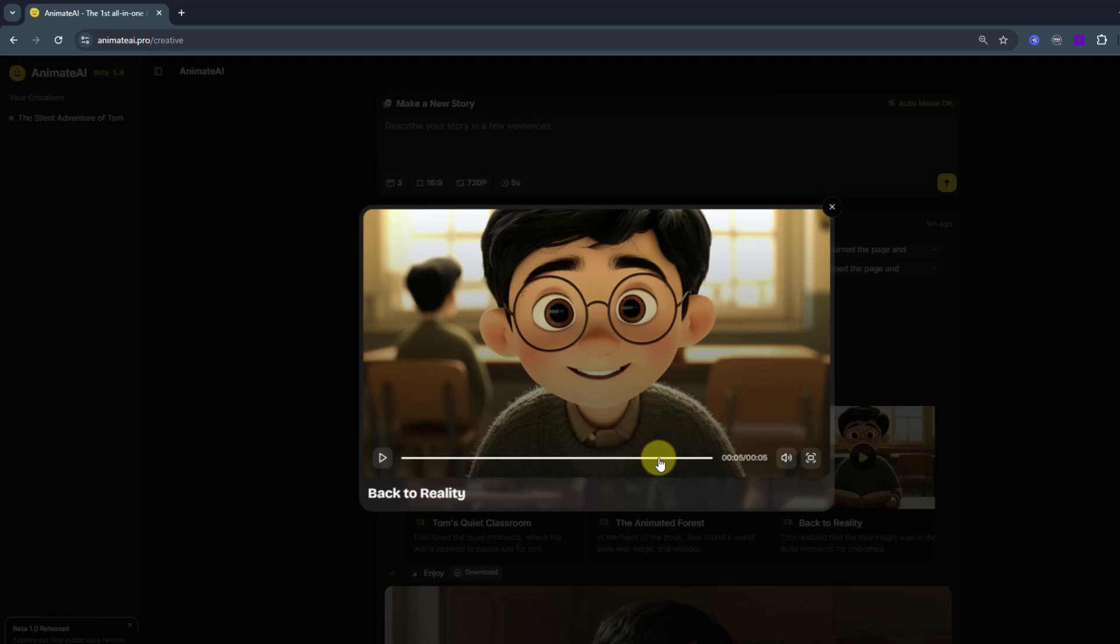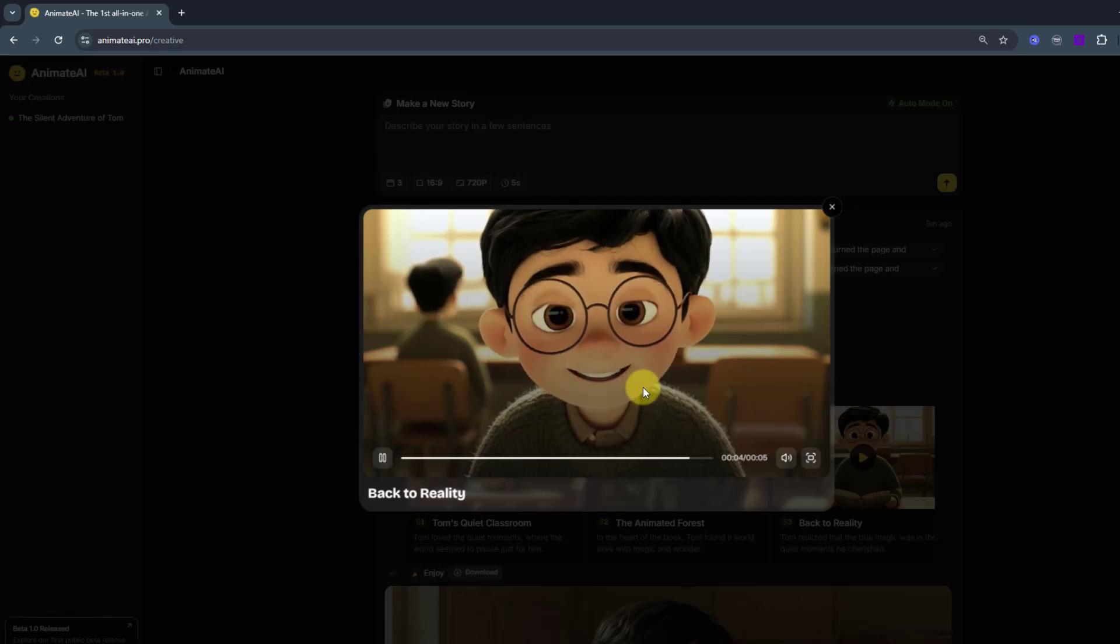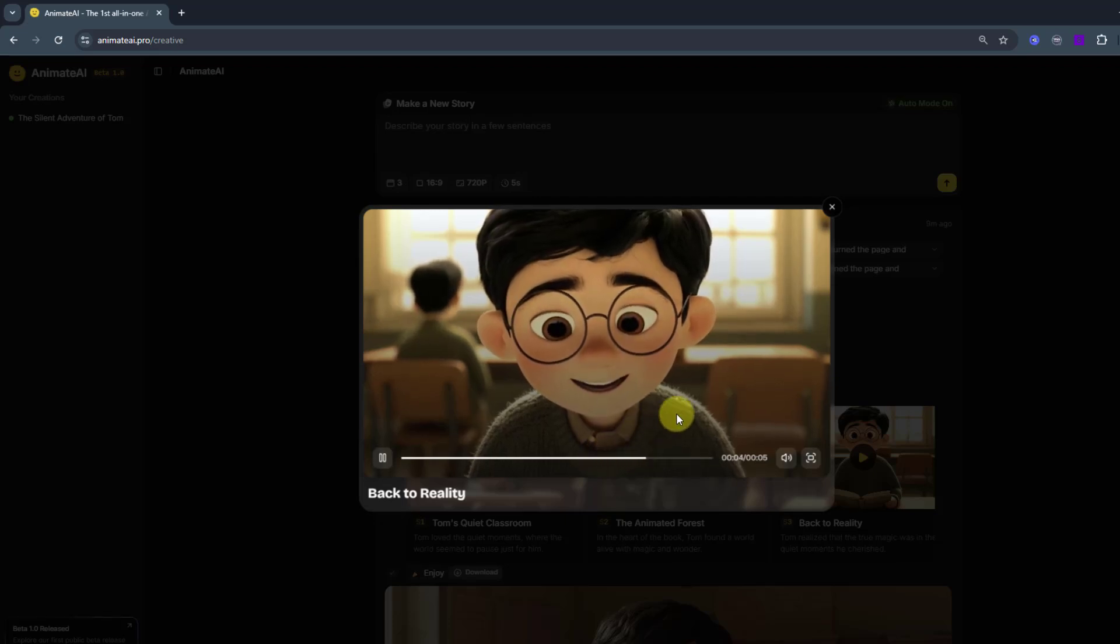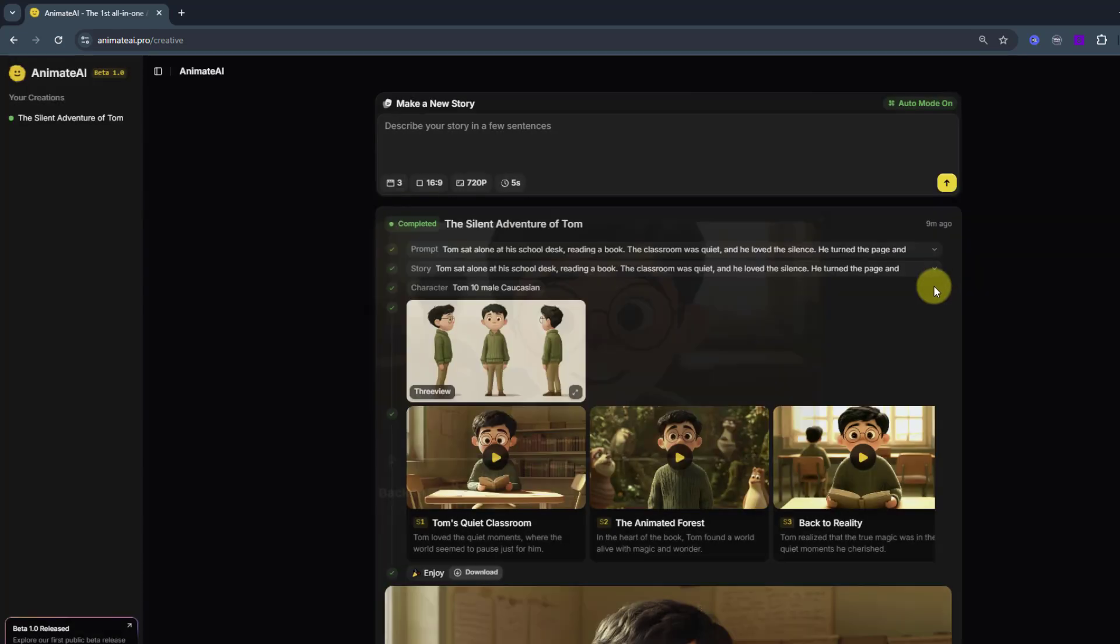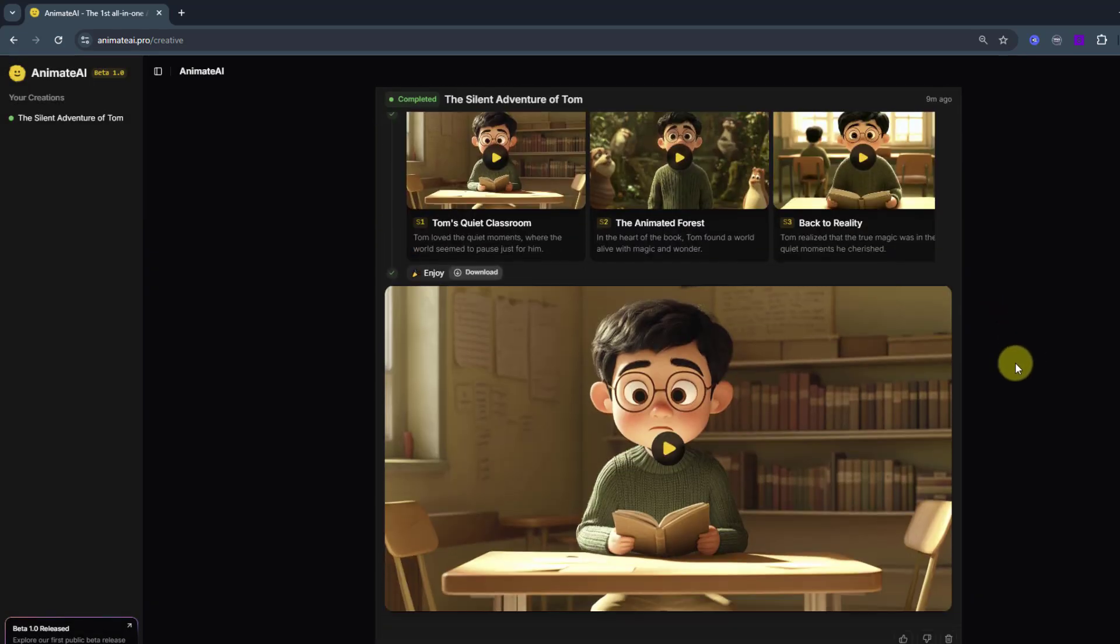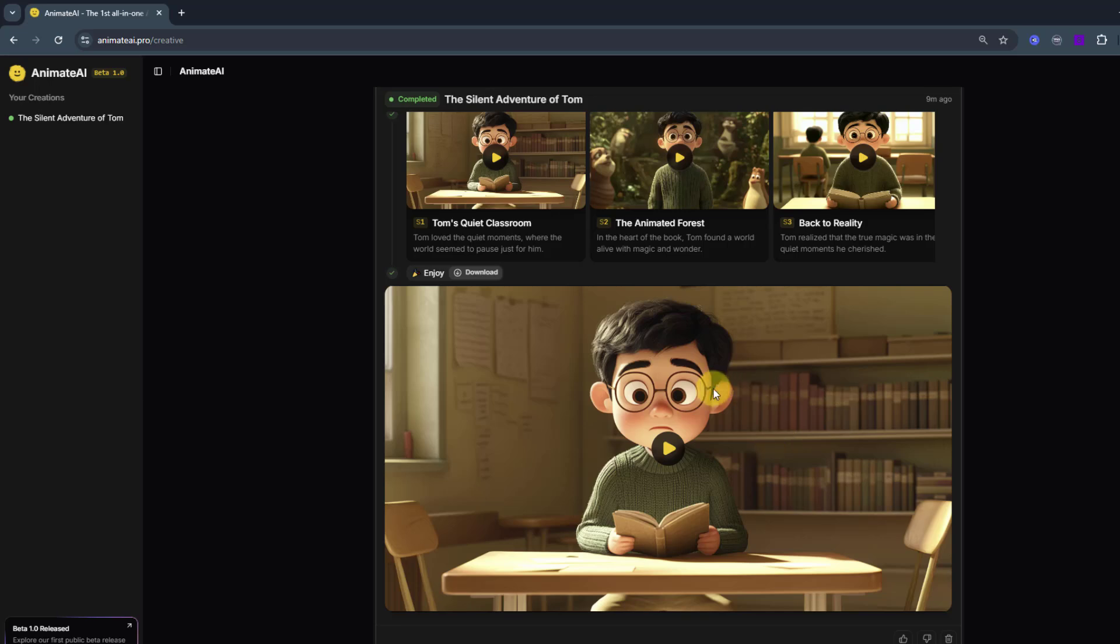Also, we have character talking here. Nice. And here is the full version with voiceover. Let's click to play.